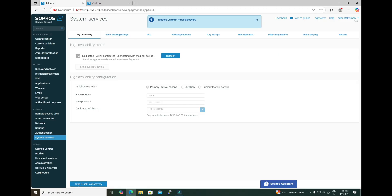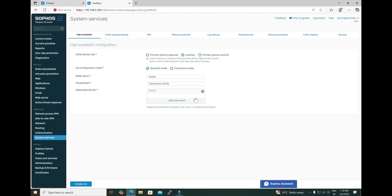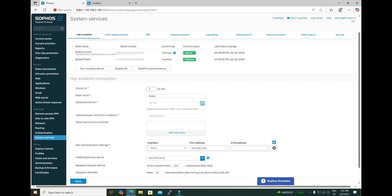On the primary unit, you will get the message 'Initiated quick HA mode discovery.' This setup takes approximately five minutes to configure. On the auxiliary firewall, you can see it is processing. Once the HA request is initiated from the auxiliary firewall, it will also show its status on the primary. Here you can see that our HA setup has been established successfully, where node 1 is configured as active and node 2 is acting as the auxiliary firewall. Under the status, you also get the high availability configuration showing the cluster ID, node name, and other parameters.